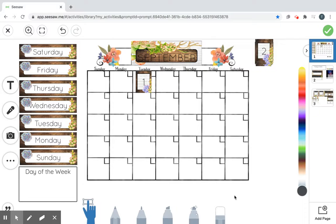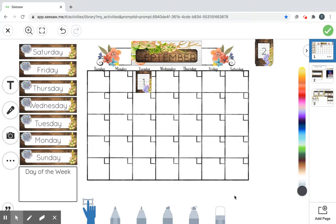Good morning! Let's do our calendar time. Our month is still September. Let's clap it out. Sep-tem-ber.